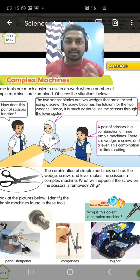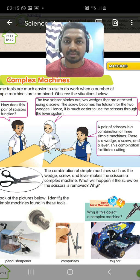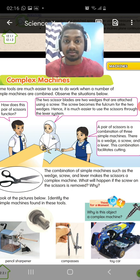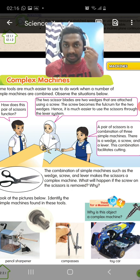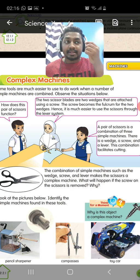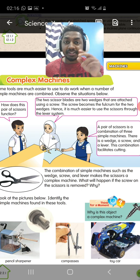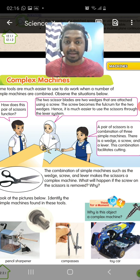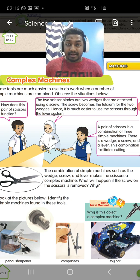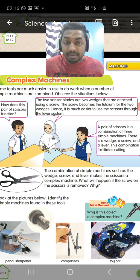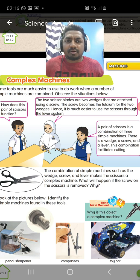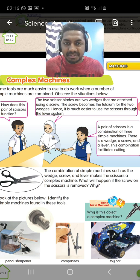Complex machines are quite easy if you know about the simple machines already. A complex machine is a tool that contains a combination of more than one simple machine. If a tool contains more than one simple machine, we call it a complex machine.